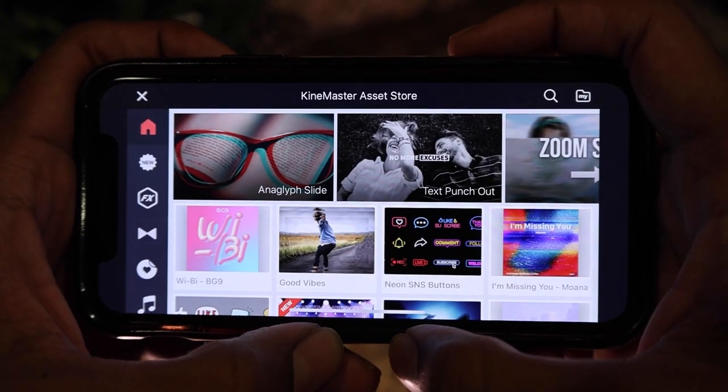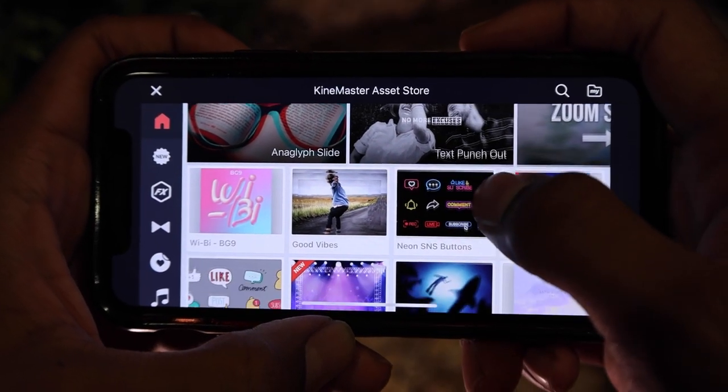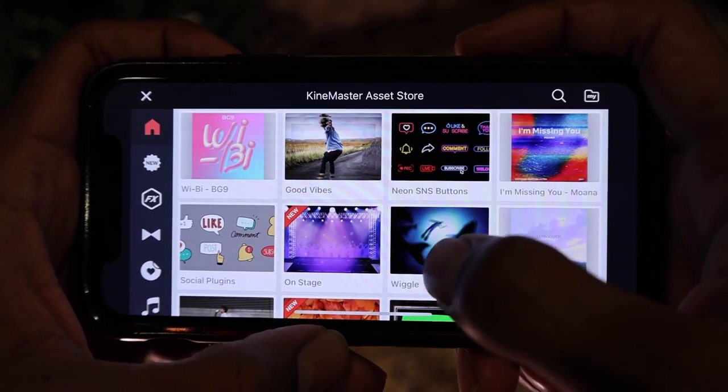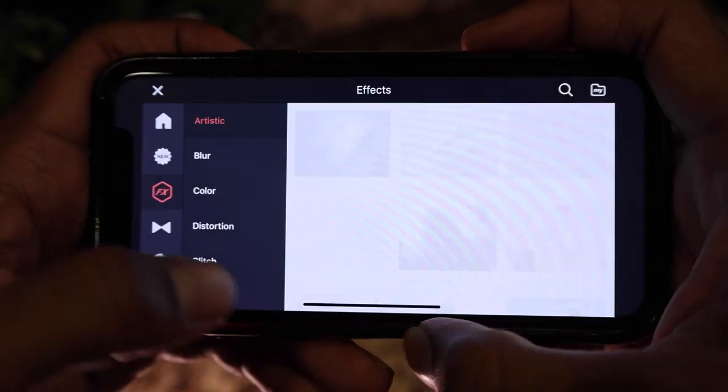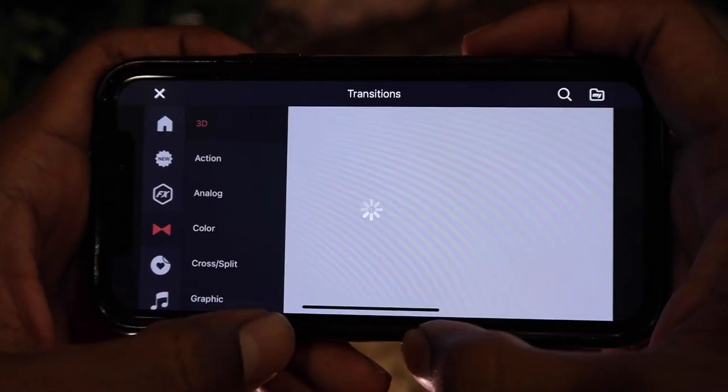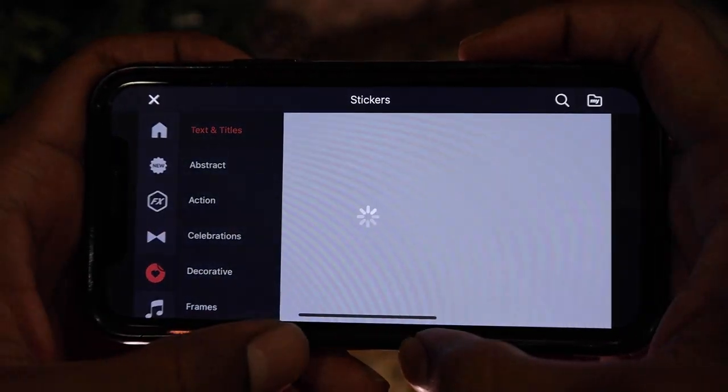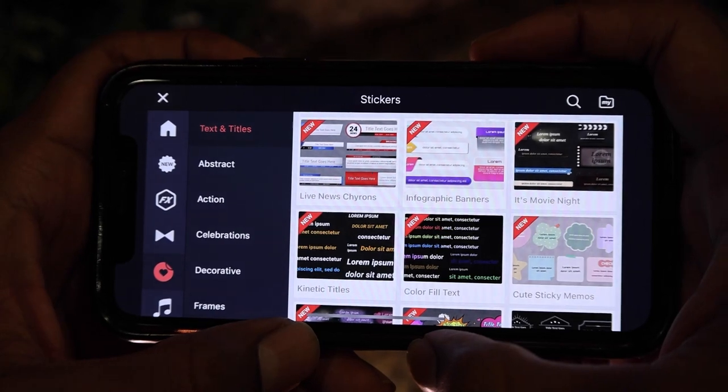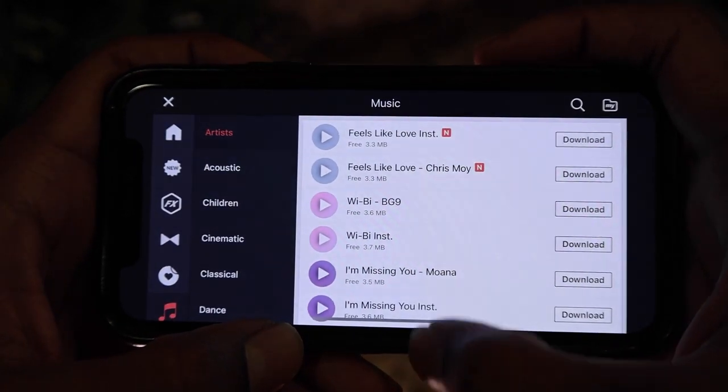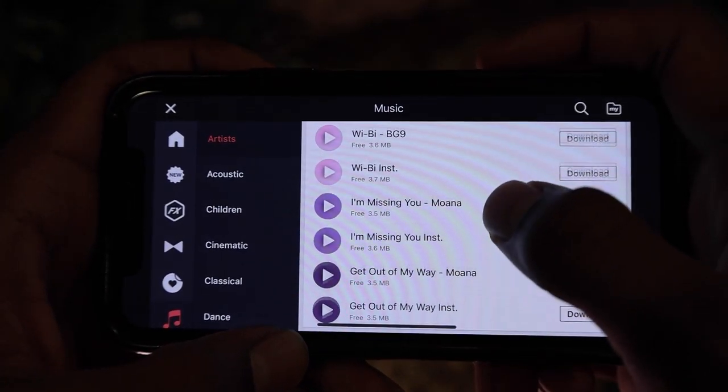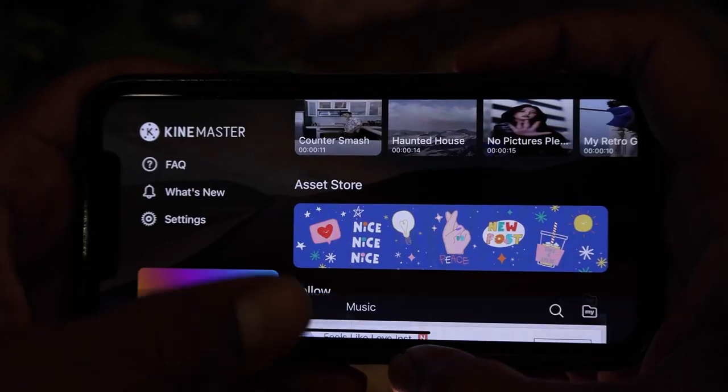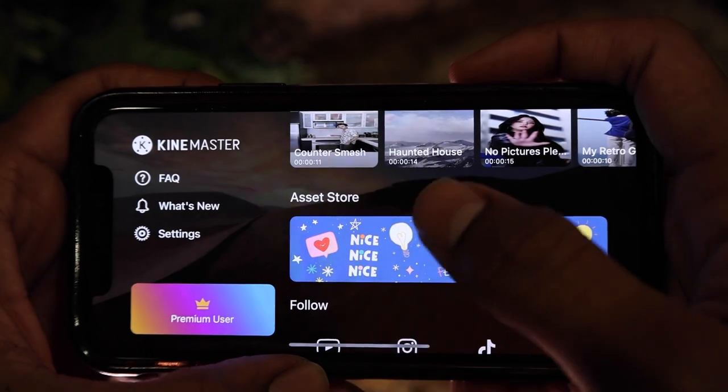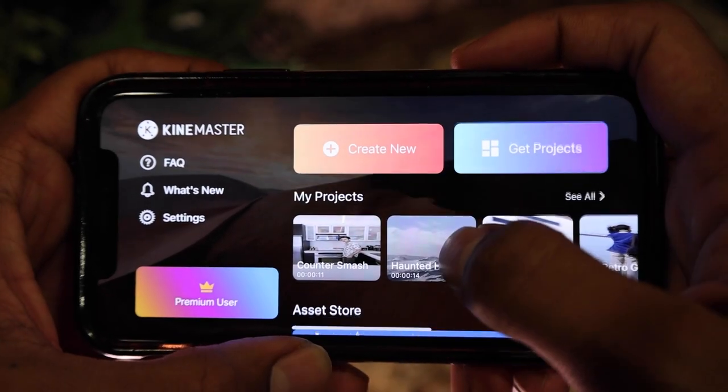The KineMaster asset store is a one-stop spot for all types of assets, effects, transitions, stickers, music, and so much more. Let me show you my favorite feature this app has to offer.